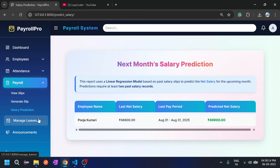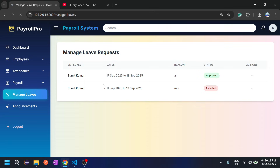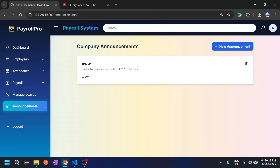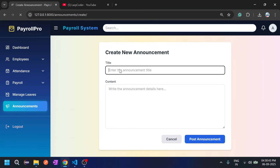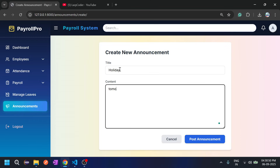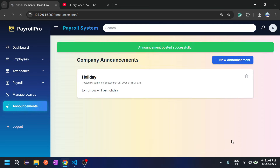These details can also be seen by the employee. Let's go to Manage Leaves — here employees can apply for leaves and admin can either approve or reject them. For announcements, admin can post new announcements. For example, 'Tomorrow will be a holiday.' Admin posts the announcement and it appears in the list. These details are visible to employees as well.